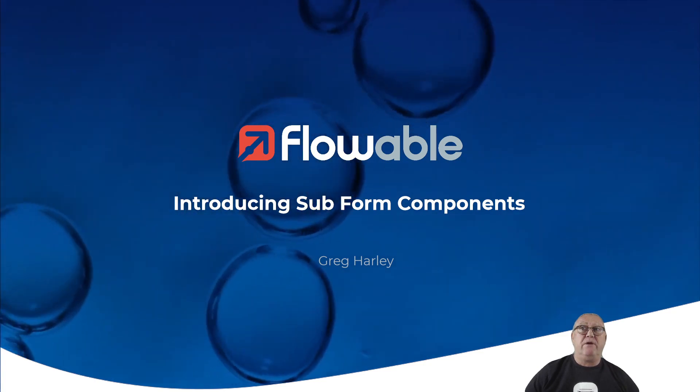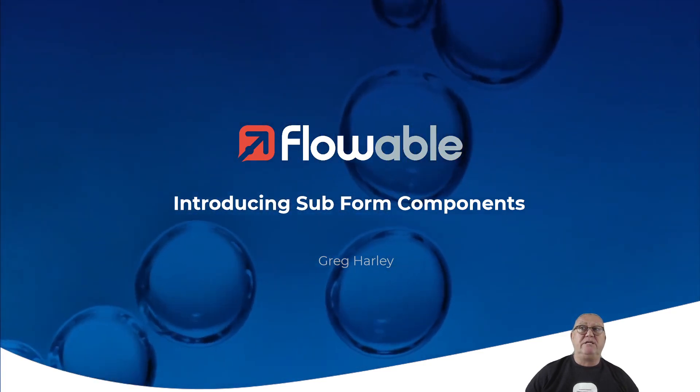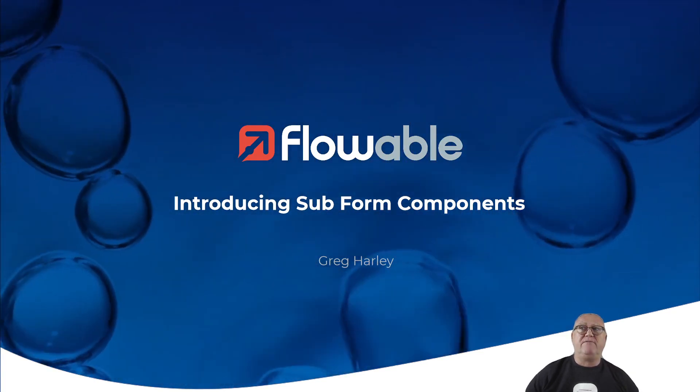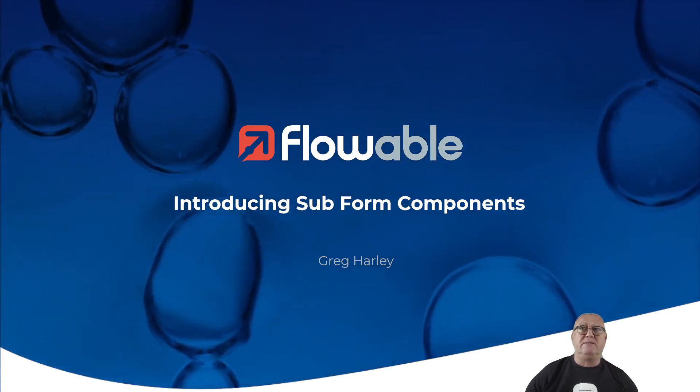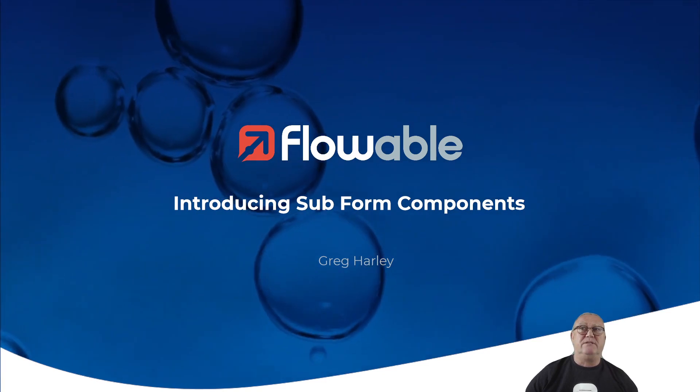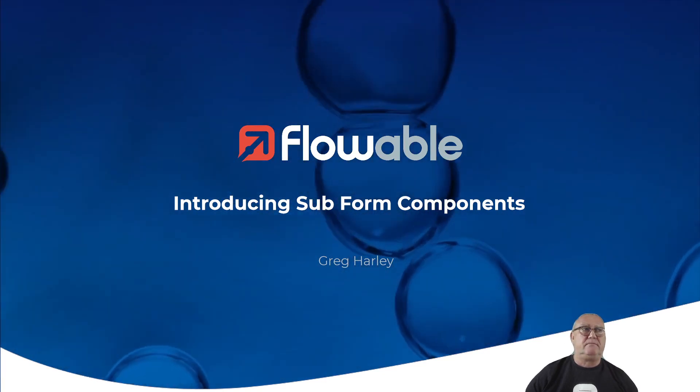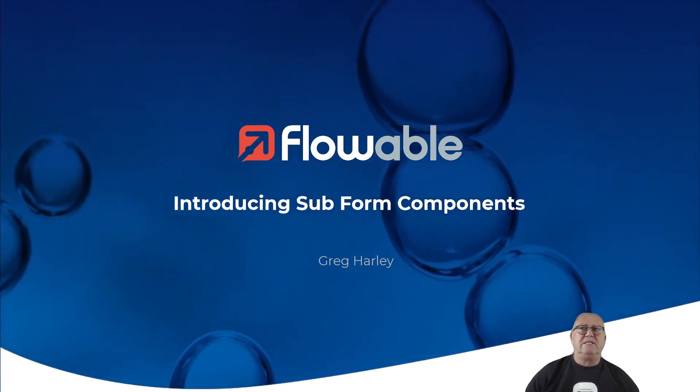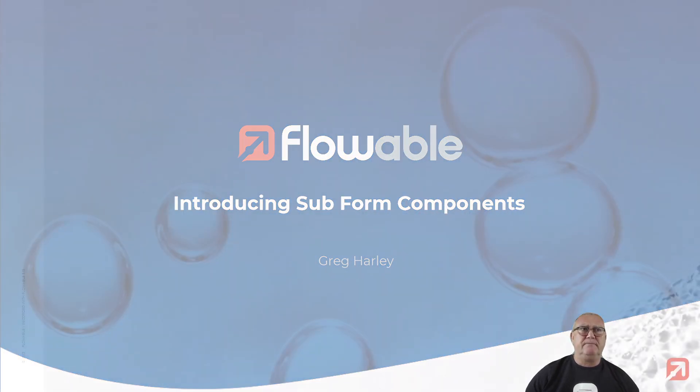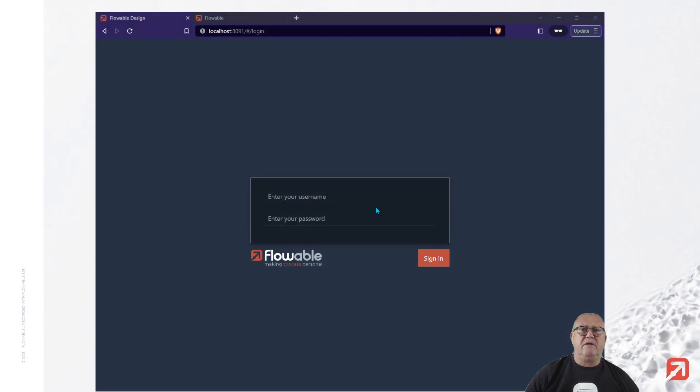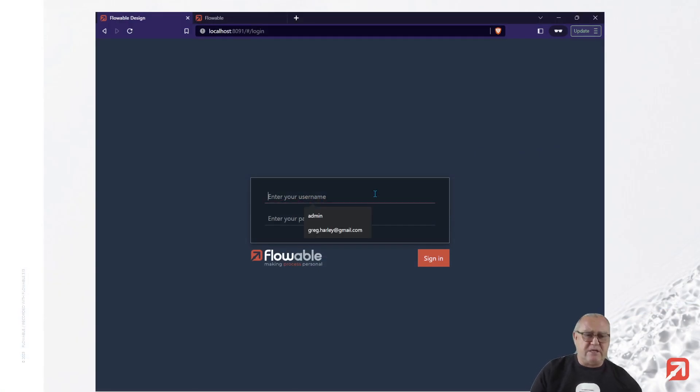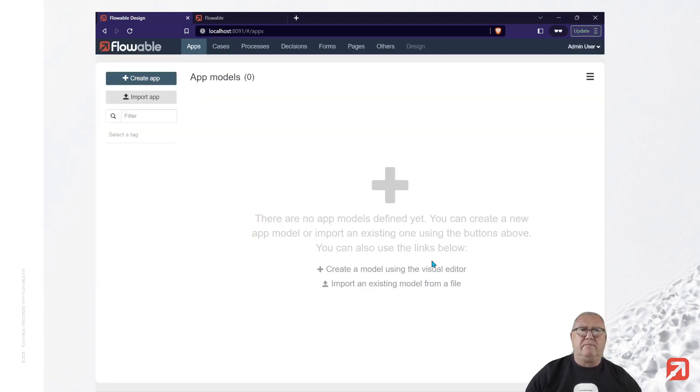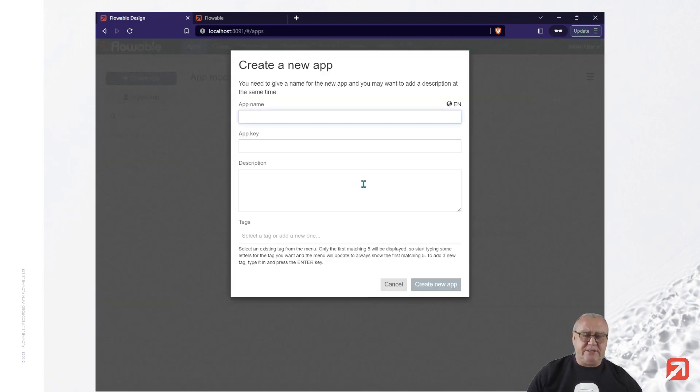Today, we're going to introduce a scenario where we take advantage of Subforms to build a simple home service request. So let's get started, shall we? First, we log into our design environment and create a new application.